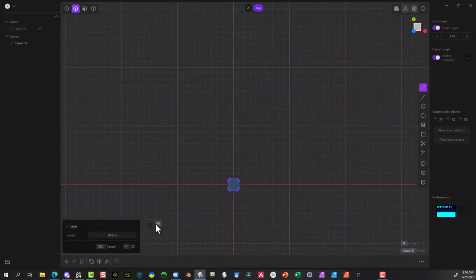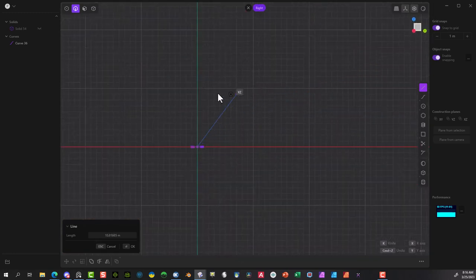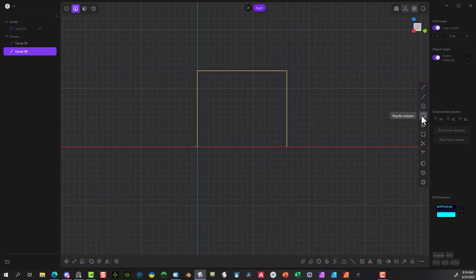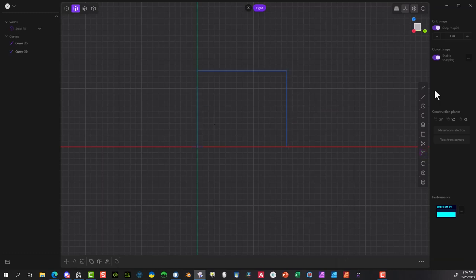Now let's do this again. I'm going to start from here, go to the other view this time, go about there, as far out as there, about there — and then I'm going to go ahead and add in some points, one in the middle and the same on this side in the middle.